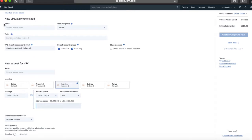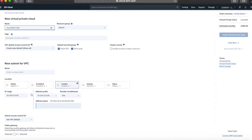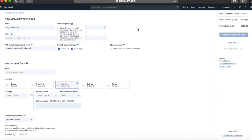Starting from the top, we give some details about our new private cloud — what we're going to call it. Names need to be unique and in lower case. I'm going to call this 'my London VPC.' There's a rough guide around naming conventions — make these things meaningful. If it's for a particular project, name it after the project; if it's for a particular region, name it after the region, which is what I've done here.